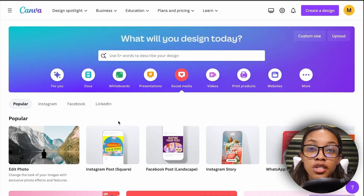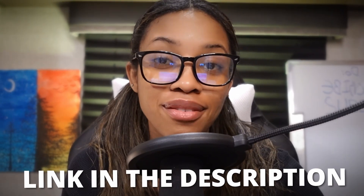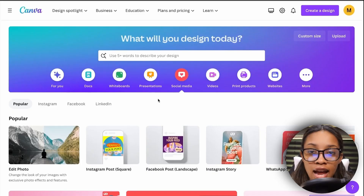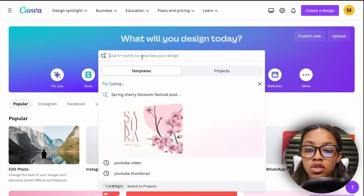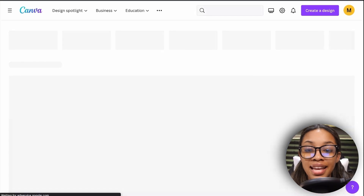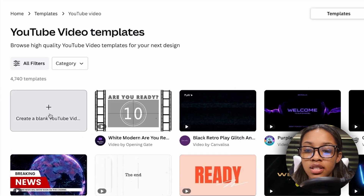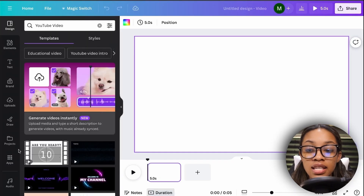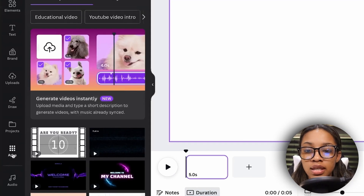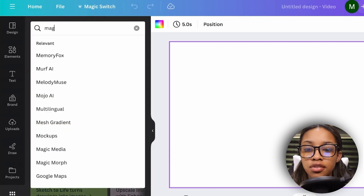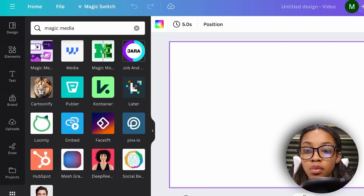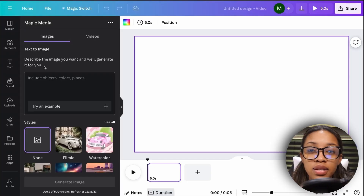To create these characters we're going to be using Canva — you can find a link in the description below. Once on Canva, search for 'YouTube video' on the home page and hit enter. You'll see a pop-up; click 'Create a blank YouTube video.' Then click on 'Apps,' search for 'Magic Media,' and click it. It used to be called Text to Image but Canva changed it to Magic Media.